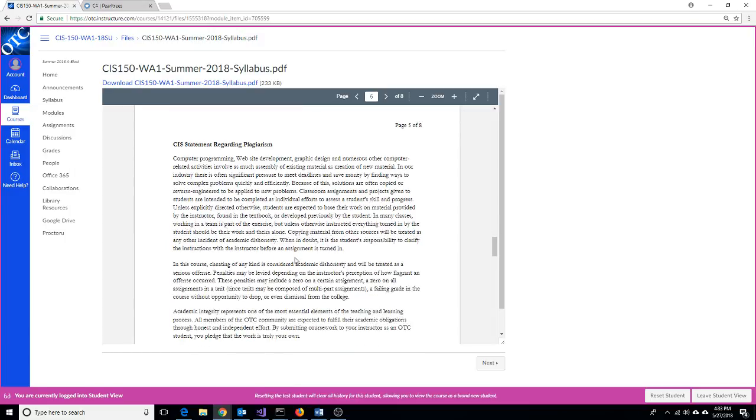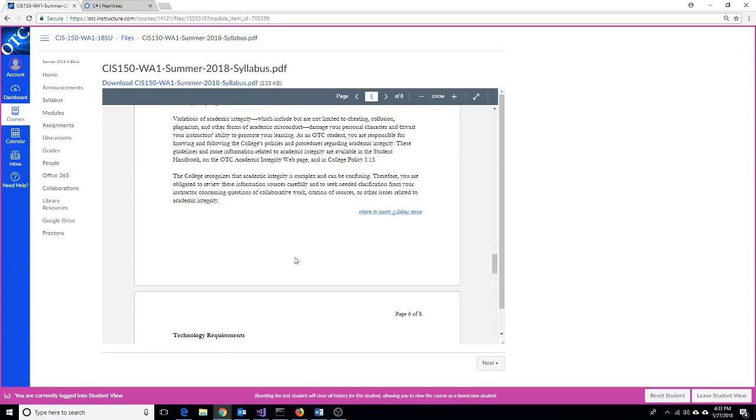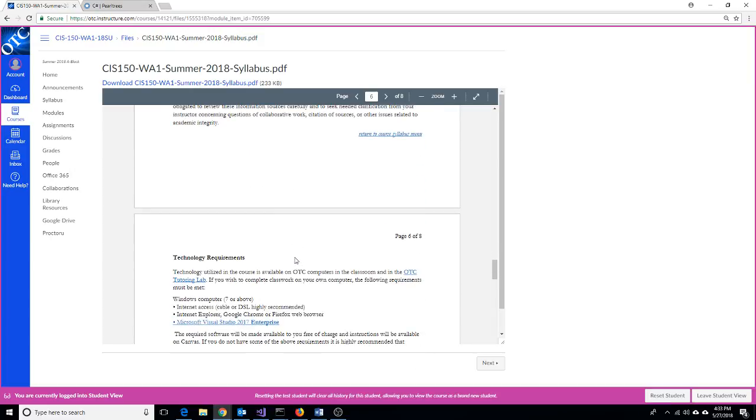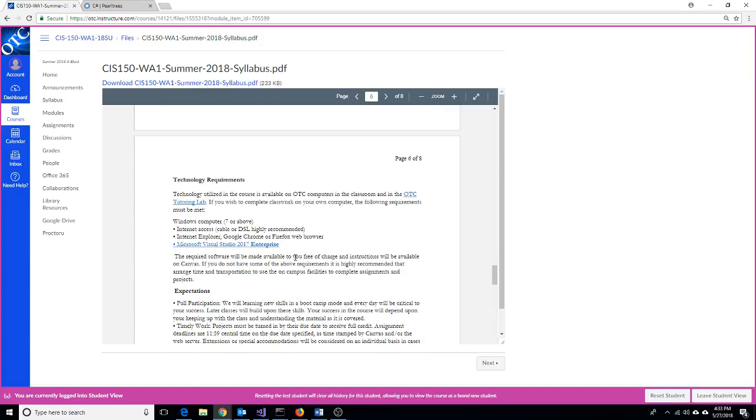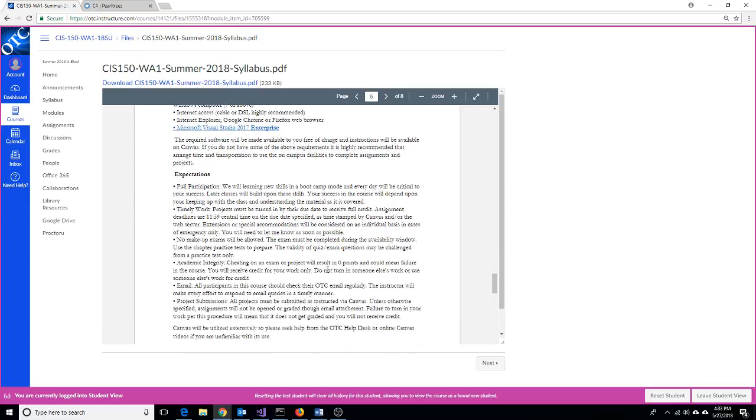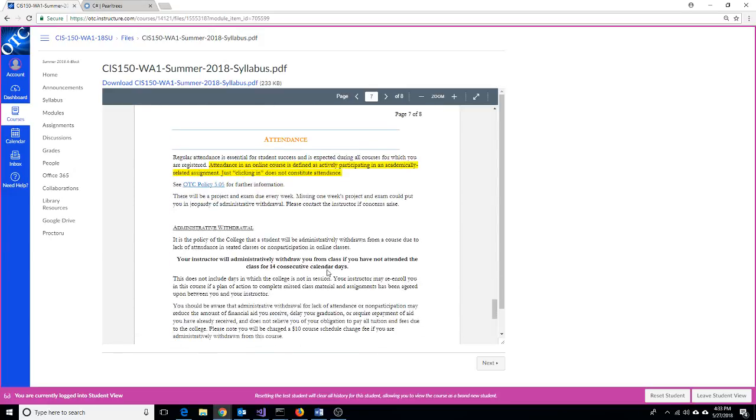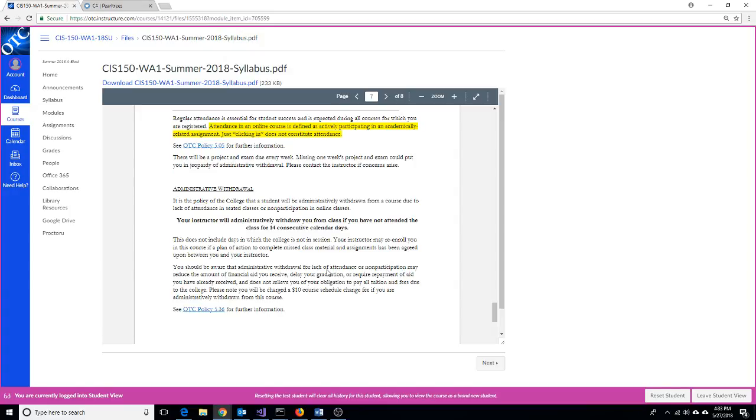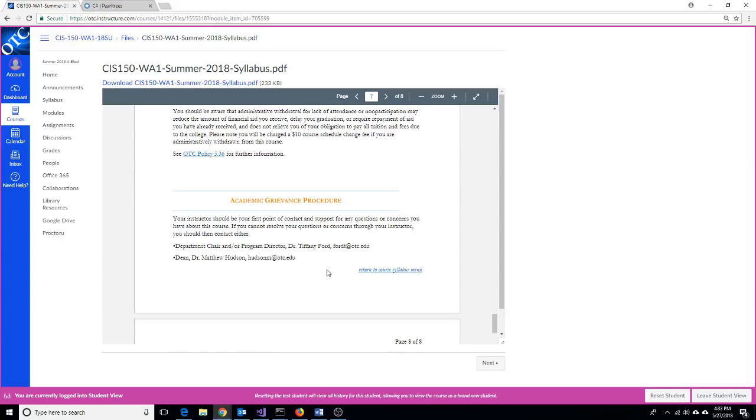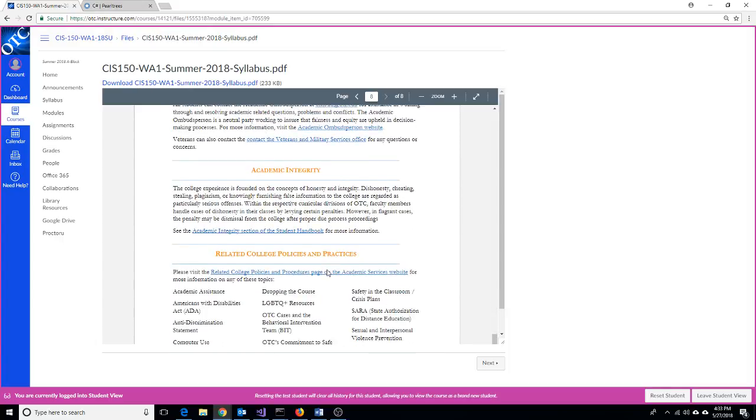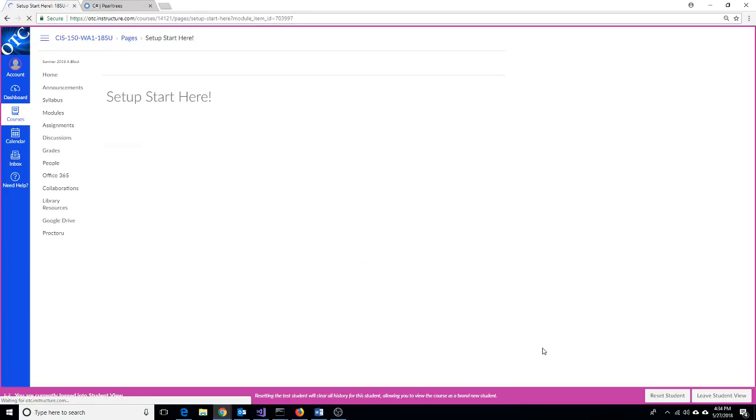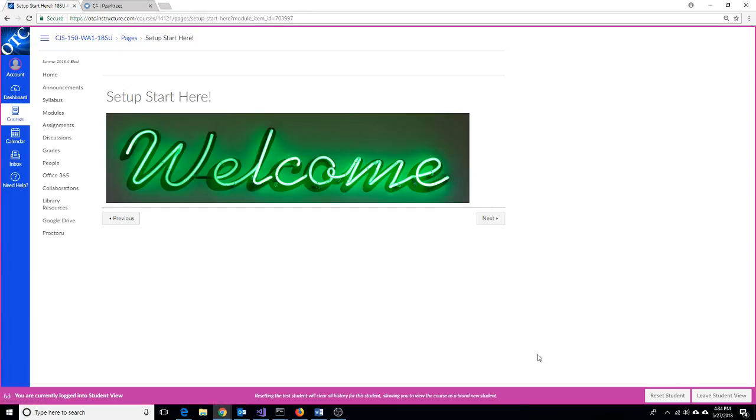As you're working through your code, remember that it's easy on the internet to find resources. Please don't abuse those resources and please make reference to them in your code if you do utilize their resources. Here are links to the tutoring lab, to the Microsoft Imagine website to get your free copy of Visual Studio, your course expectations, and of course, remember that standard OTC attendance policy is in effect. I need to withdraw you if I haven't heard from you in 14 days. So please do send me emails if something's going on so that I know that you'll be back and that you're not wanting to be withdrawn.